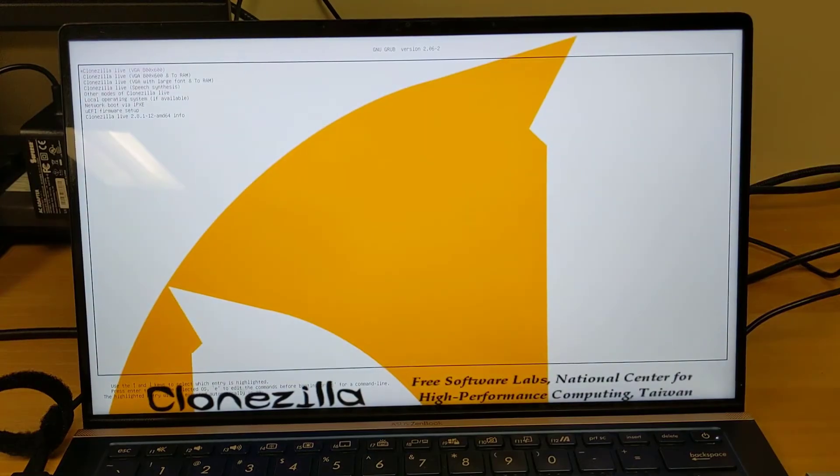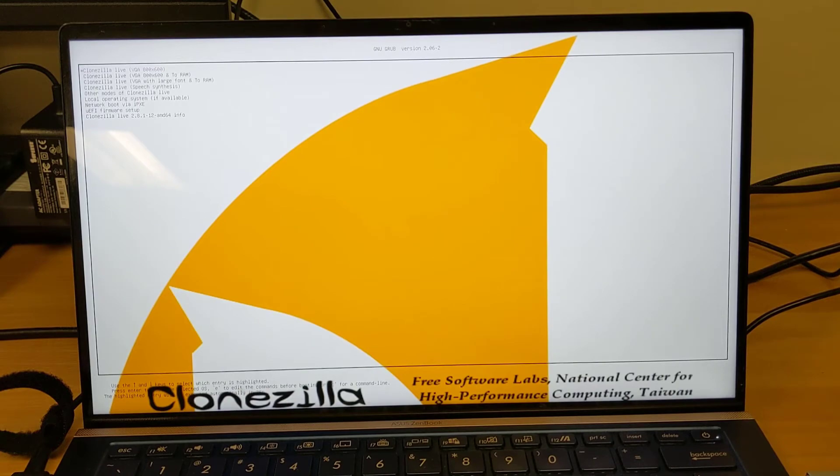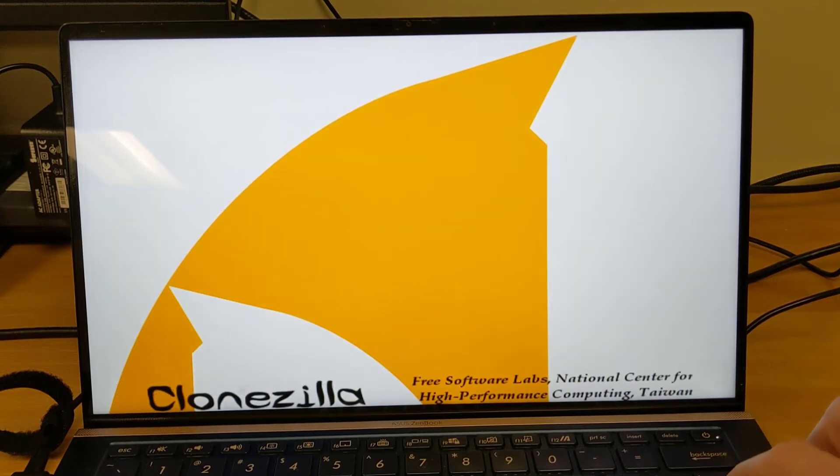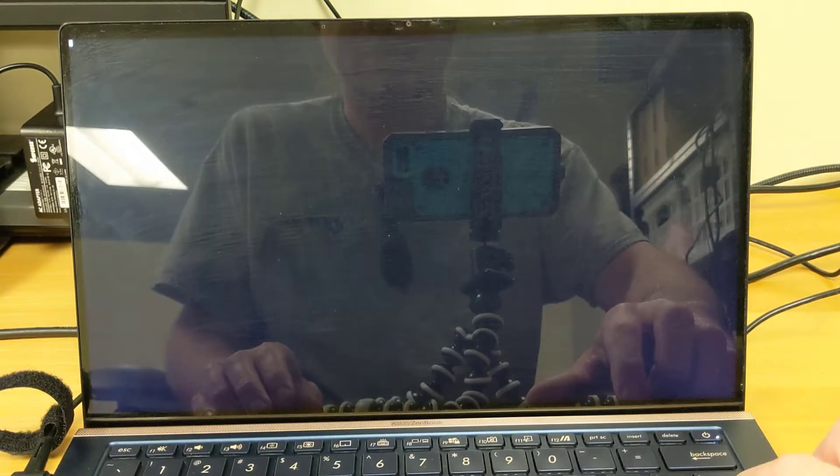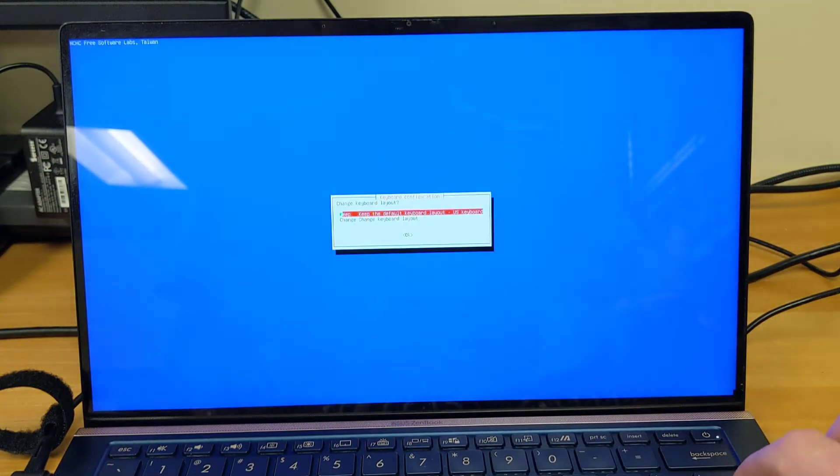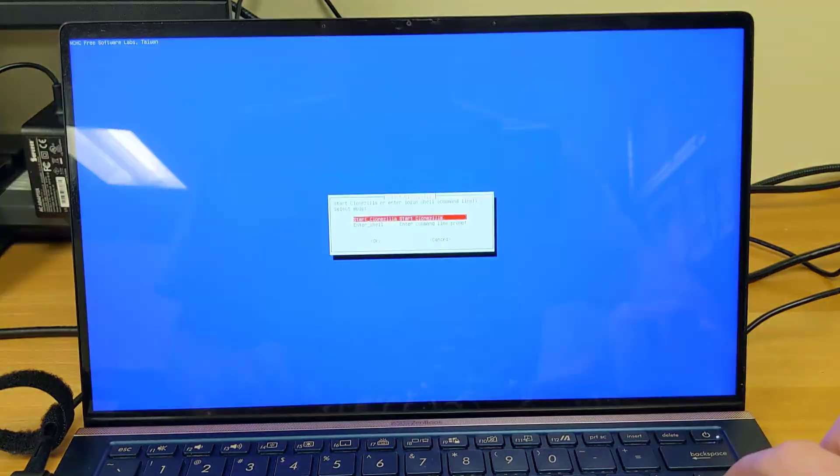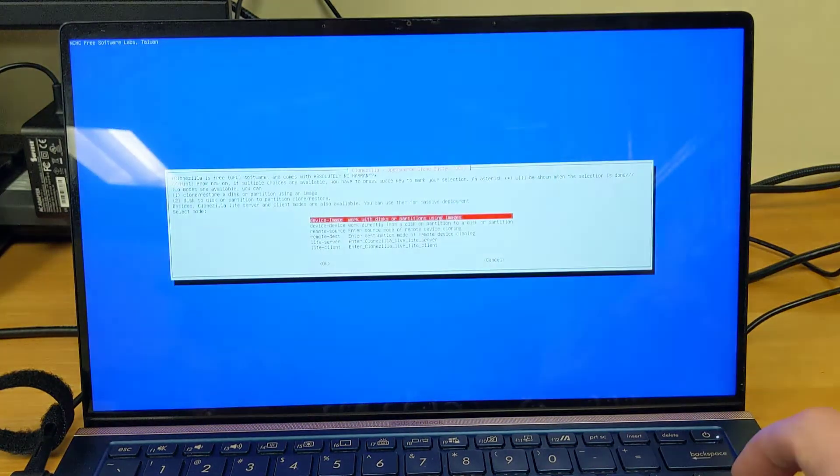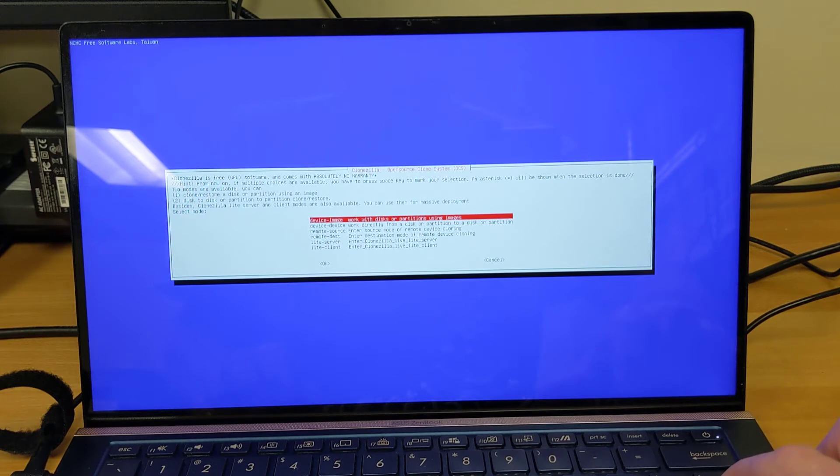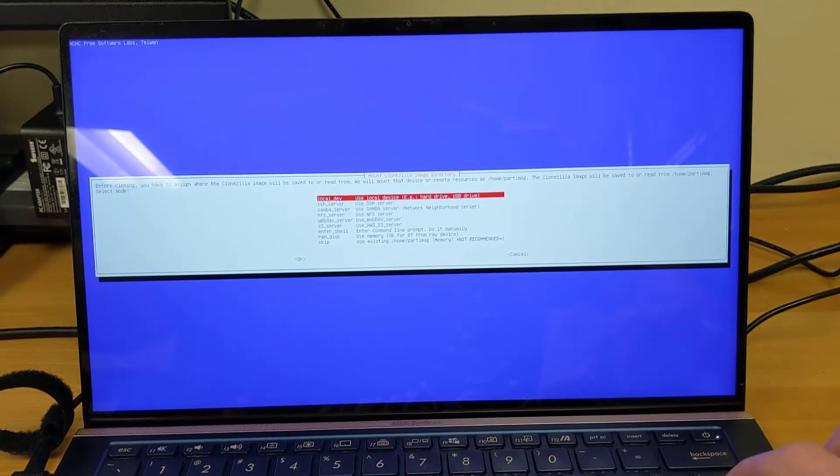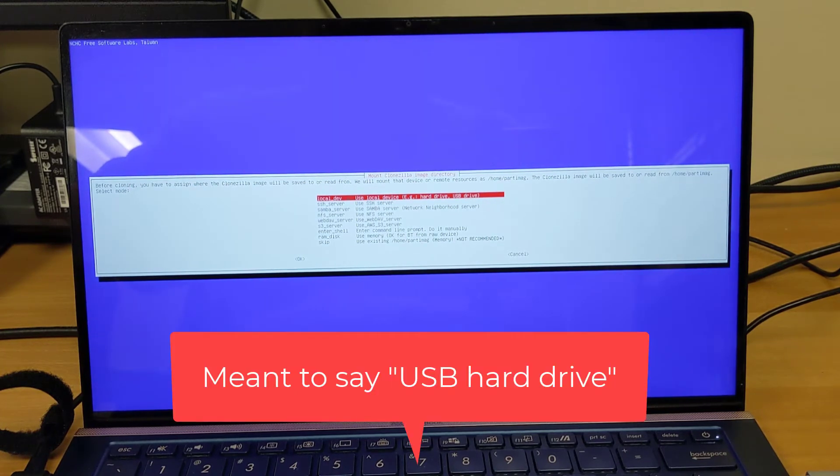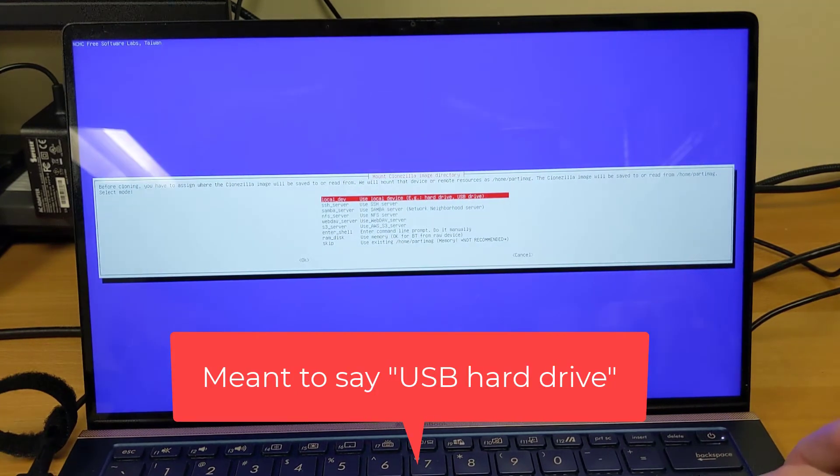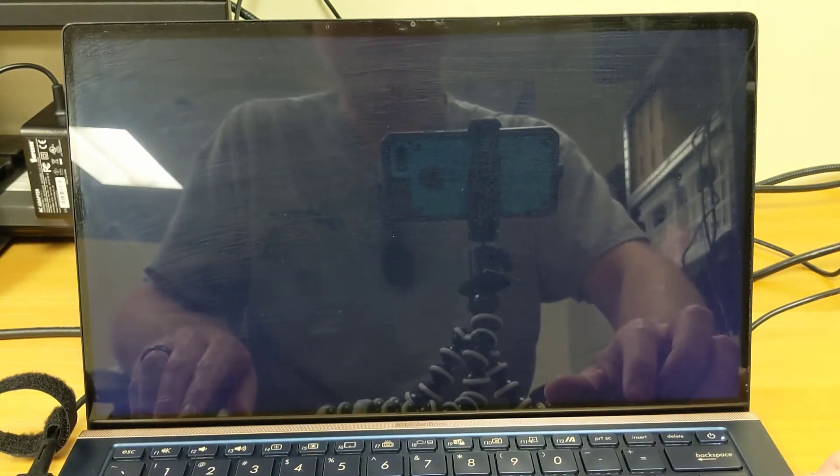Then we're going to go through the same setup process as we did with the source laptop. We're going to choose our screen resolution. Next we choose our language, which is English. Our keyboard layout, which is default. We're going to start Clonezilla. We're going to be working with the device image. And we're going to use a local device. At any time during this process, you can plug in your USB flash drive into any available port on the laptop.